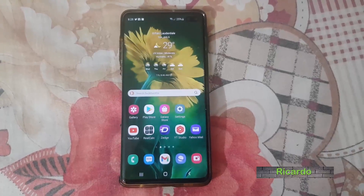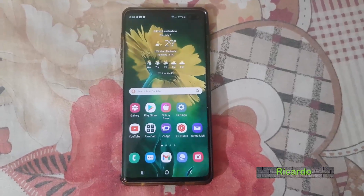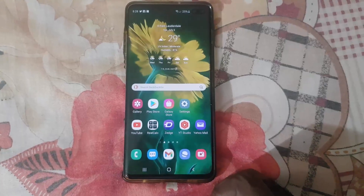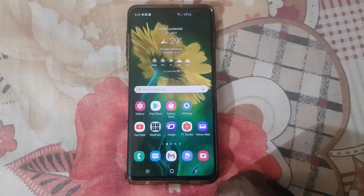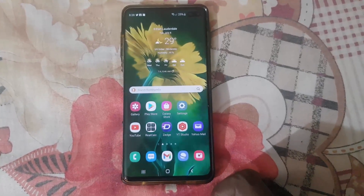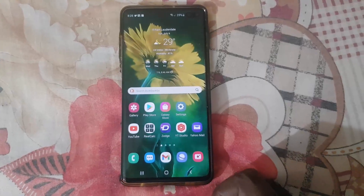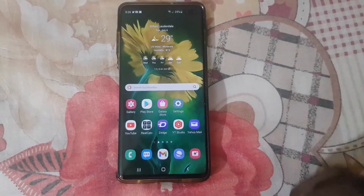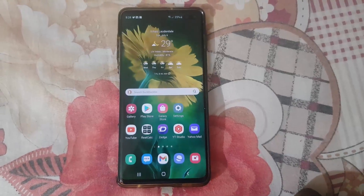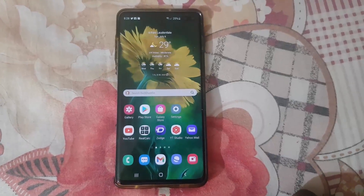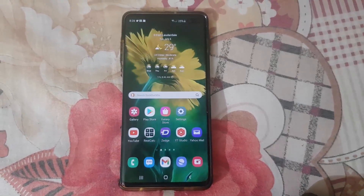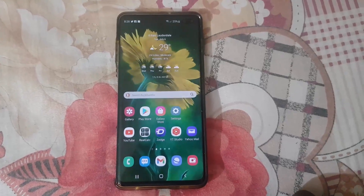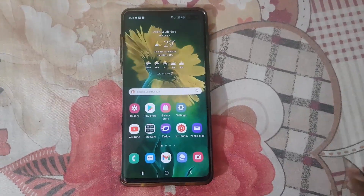Hey guys, welcome to another blog tech tips. In today's tutorial, I'll show you how to change the theme on Instagram — you can choose between dark or light theme. This is mainly for Android devices; I checked and at the time of making this video, iPhone did not have this particular feature.